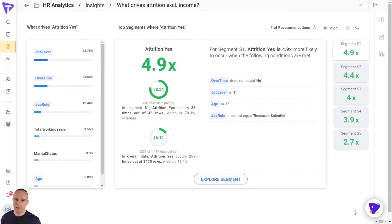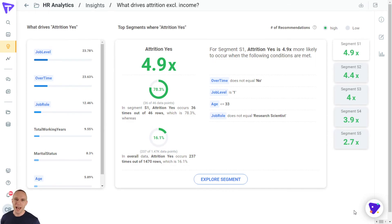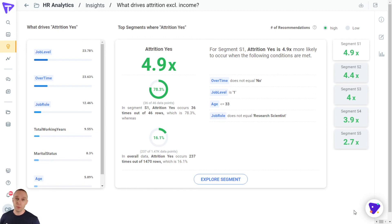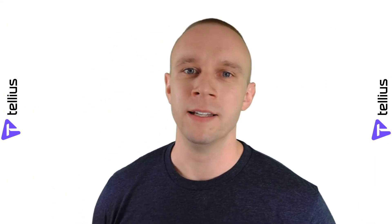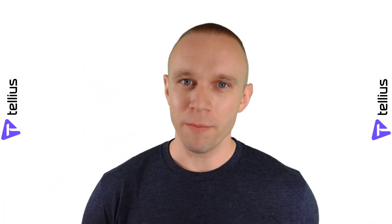It's if they're working overtime, if they have our lowest job level, if they're younger than 33, and they're not a research scientist. So we've got some really actionable things we can work on. We can maybe spread overtime out across all the different parties. Maybe because we know these are young people, we can host more social events, make them feel like a more integrated part of the company.